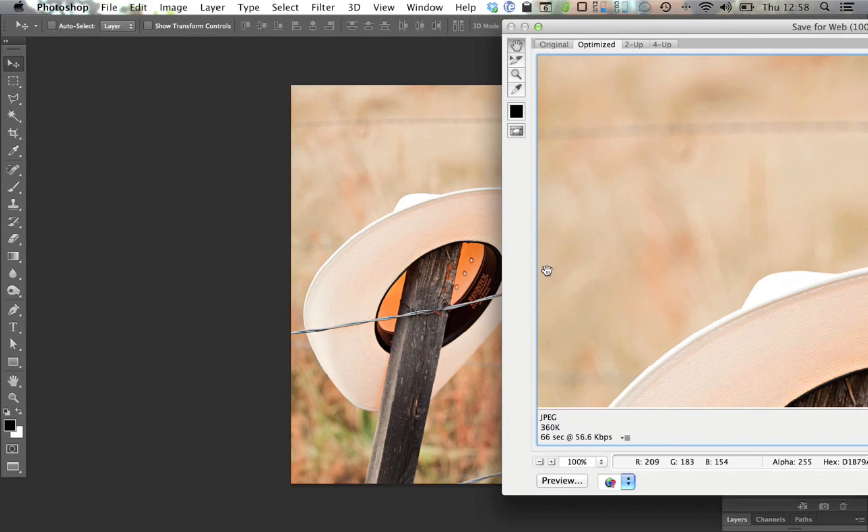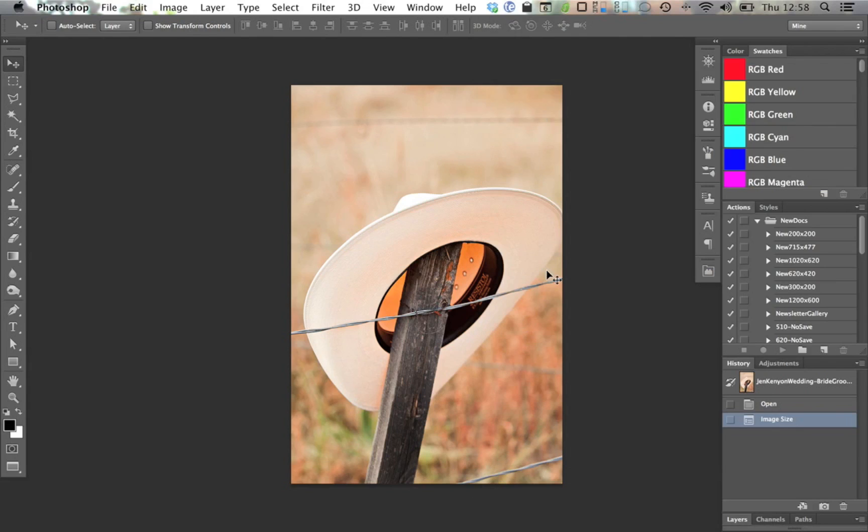Ultimately though, what this means is that Photoshop is taking full advantage of the power of the retina screen. To be honest, doing design work on a retina screen introduces all kinds of complexities, but this is where displays are going in the future, so I'm thrilled to see Photoshop getting on board.